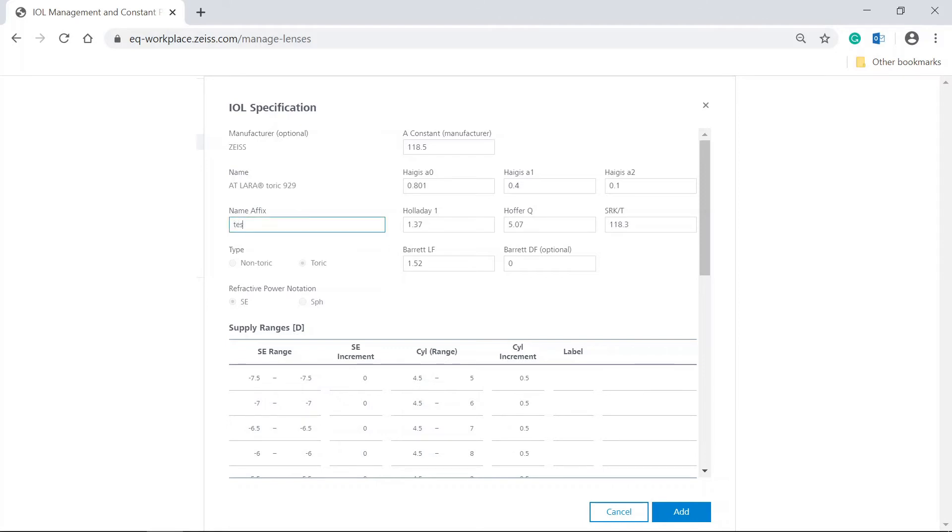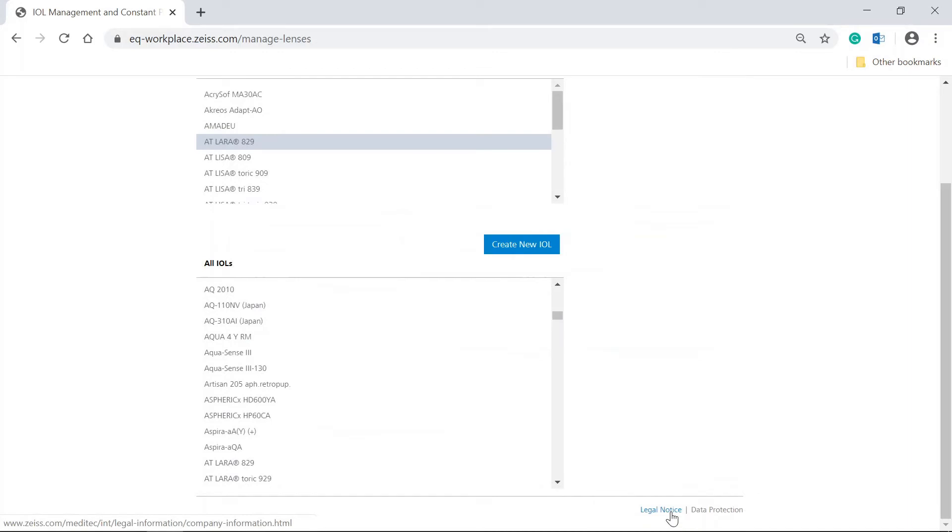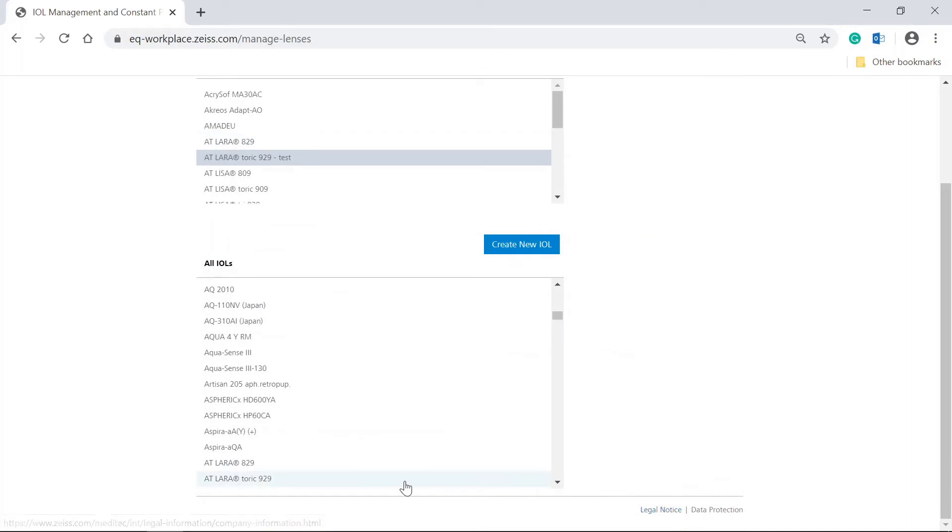As an example, test. The name affix is appended to the name with a dash so that IOLs with the same name can be distinguished.